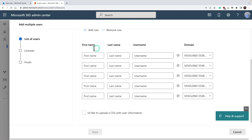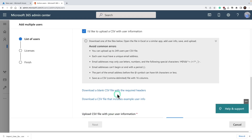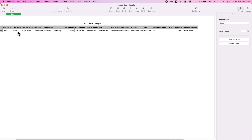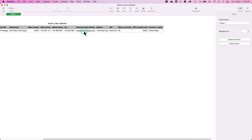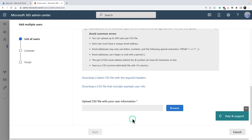Here you can provide multiple users' details all at once and hit next. Or you can click on upload a CSV with user information, which lets you download either a blank CSV file with just the header or one with example user information. A sample file looks like this — you have to provide details such as username, first name, last name, display name, and job title. Most fields are optional, but you definitely have to fill in details like first name, last name, country, and region. After filling in those details, you can simply upload the CSV file.